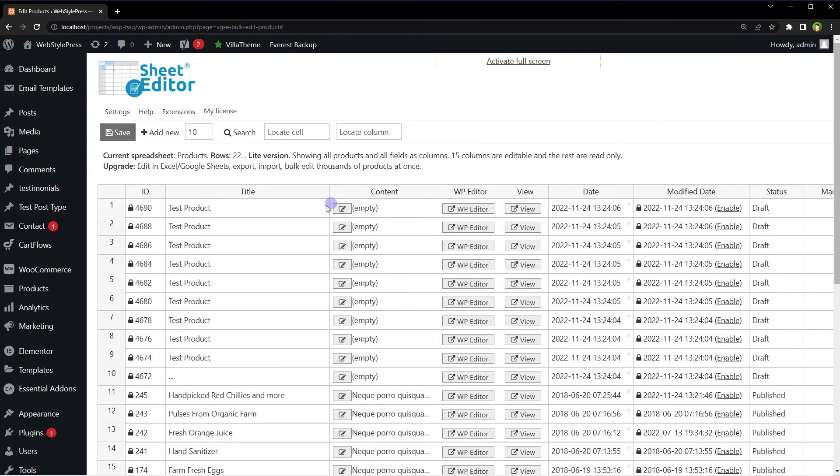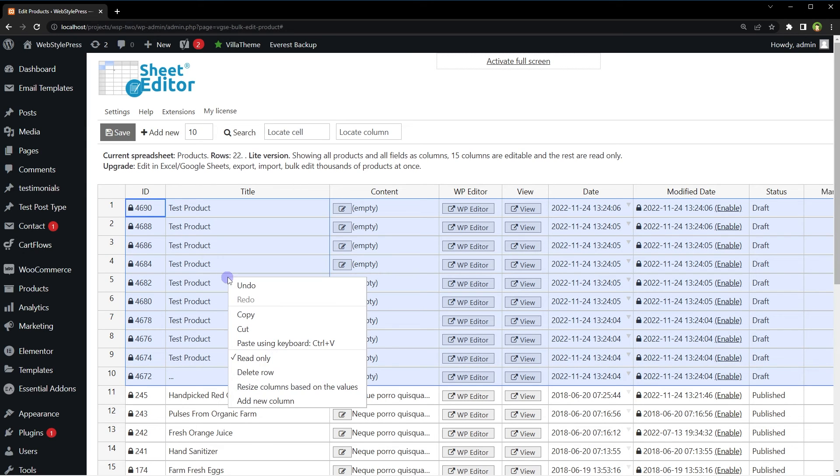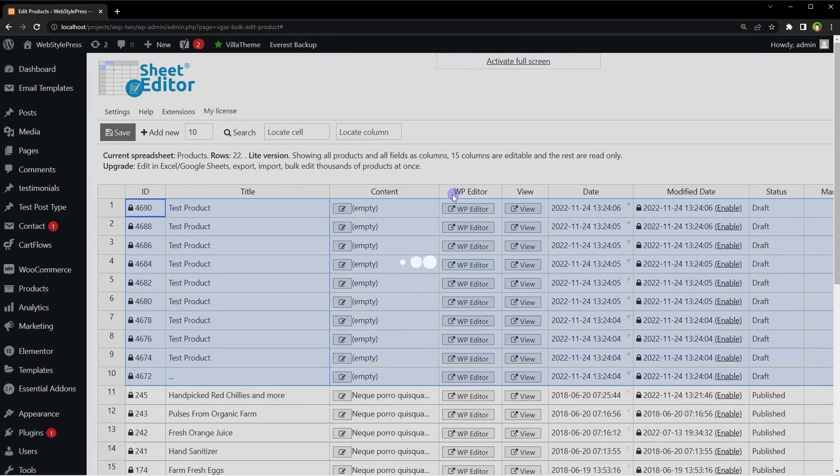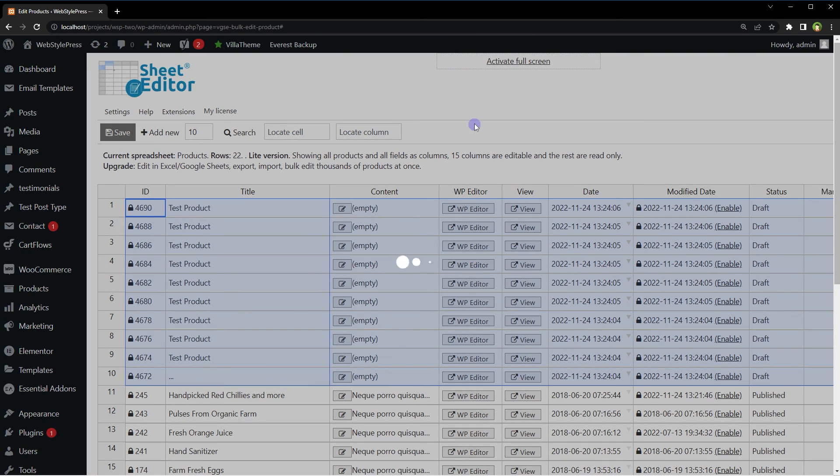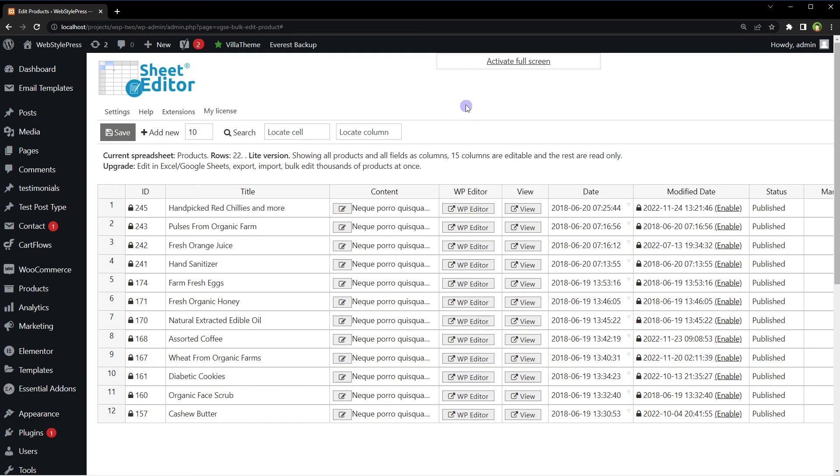To delete multiple products, select multiple rows, right click, and choose delete row. Hit OK, and the products will be deleted.